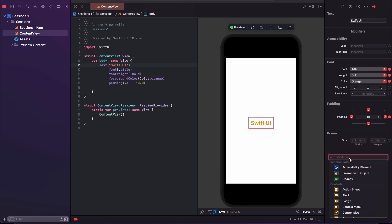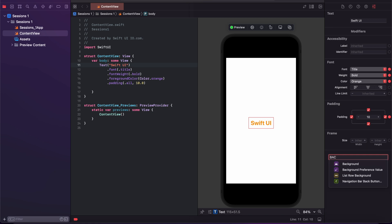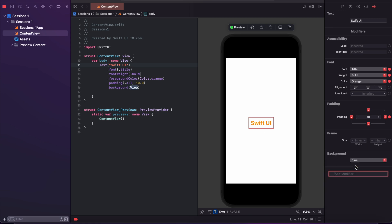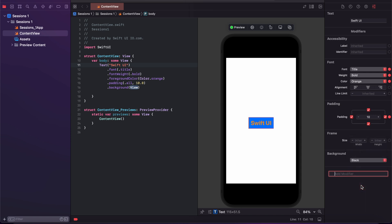For example, I just want to change the background color, so I simply search background. I got the option, then I select it and change the background color to black. If you want to delete a modifier, here is the delete option — you can delete it from the code.